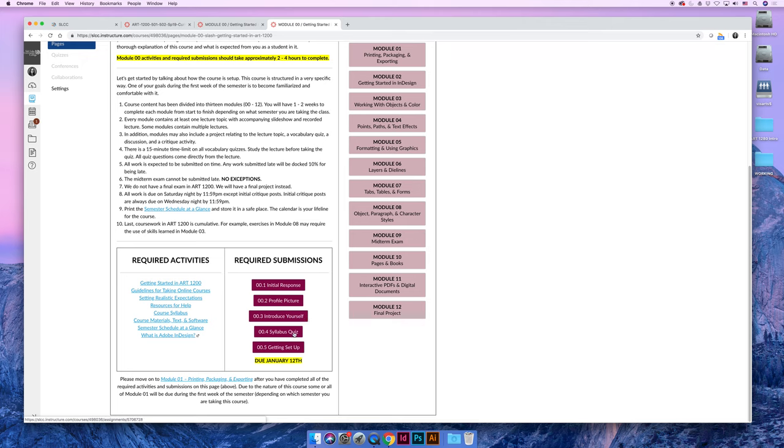There's a syllabus quiz that asks questions about the syllabus. I'm not doing it to be mean, but there are certain things that I need to know that you know so that at the end of the semester, if you come back and say, well, why did I get 10% off all of my assignments or why can't I submit the midterm exam late, I will know that you knew the answer at the beginning of the semester.